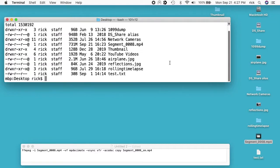We have this file here called segment0008 and it's 731 megabytes.